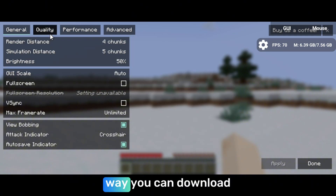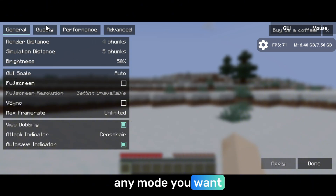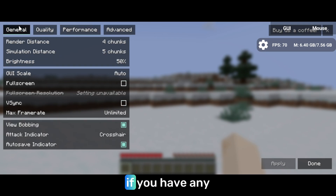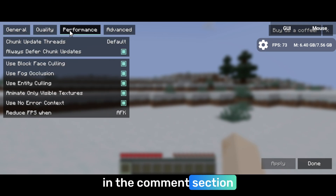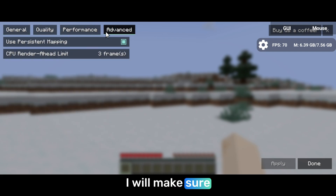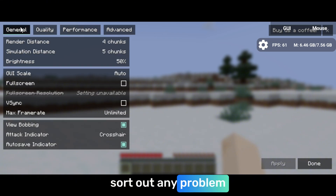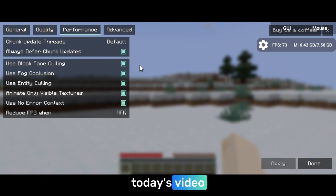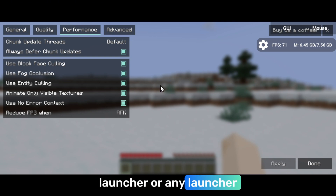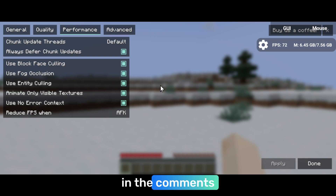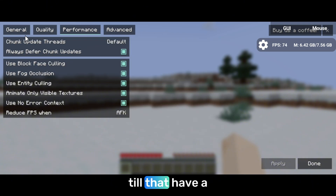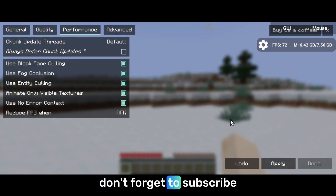Now this is the way you can download any mod you want. If you have any question you can ask me in the comment section — I will make sure to reply and sort out any problem you guys are facing. This was today's video. If you want me to make any other video on Zalith launcher or any launcher you can ask me in the comments. See you guys in the next video. Have a nice day, take care, and don't forget to subscribe.